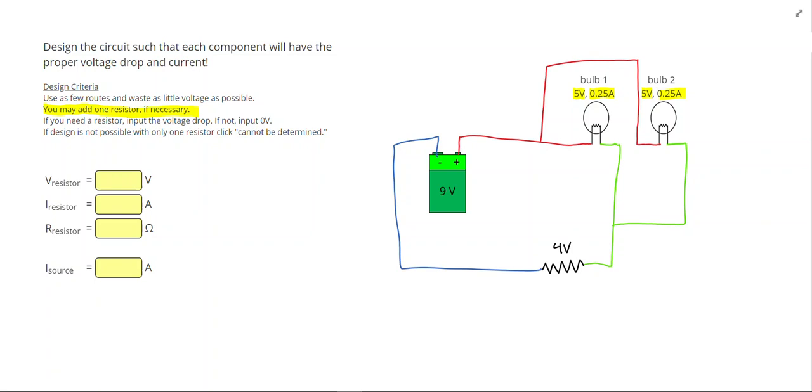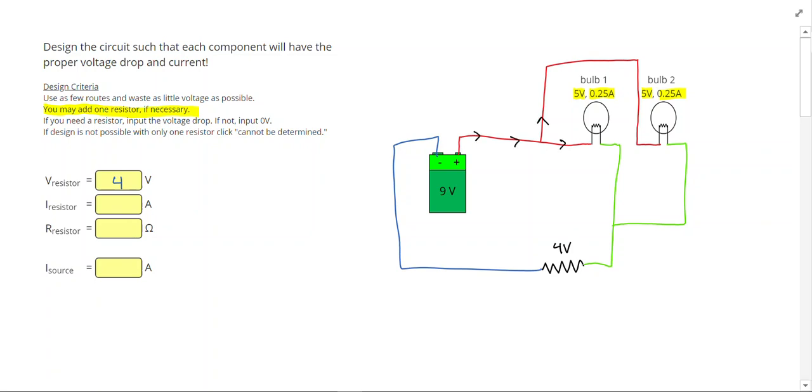So both routes now take me through that resistor. So we have one answer so far that for the resistor, we want it to use 4 volts. Let's take a look at what's happening to the current. So I know some current comes out of the battery, and that current is going to split.